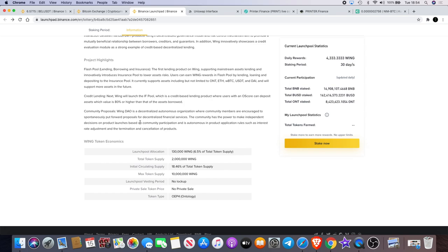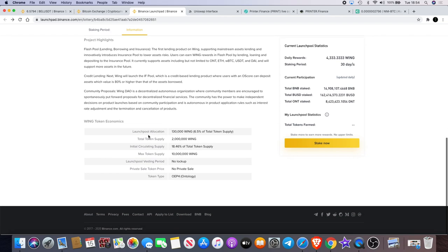The community has the power to make independent decisions on product launches based on community participation and is autonomous. Product application rules such as interest rate adjustment and determination and cancellation of products. So there's no USP.